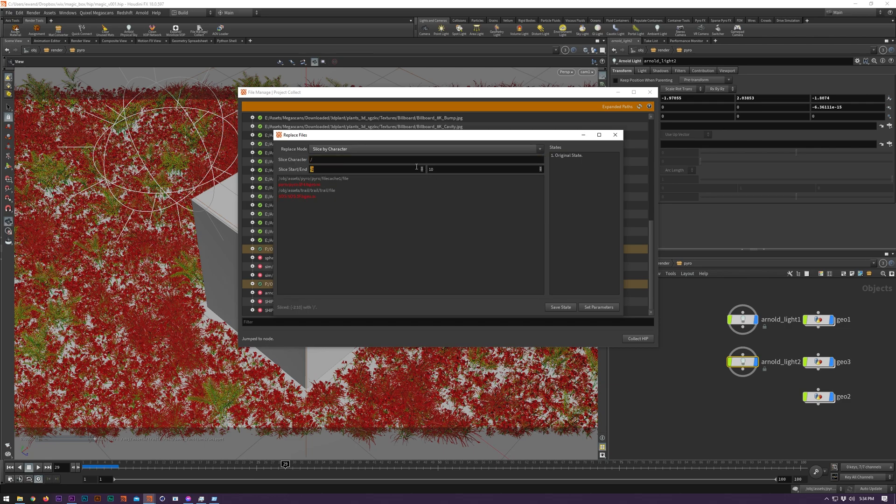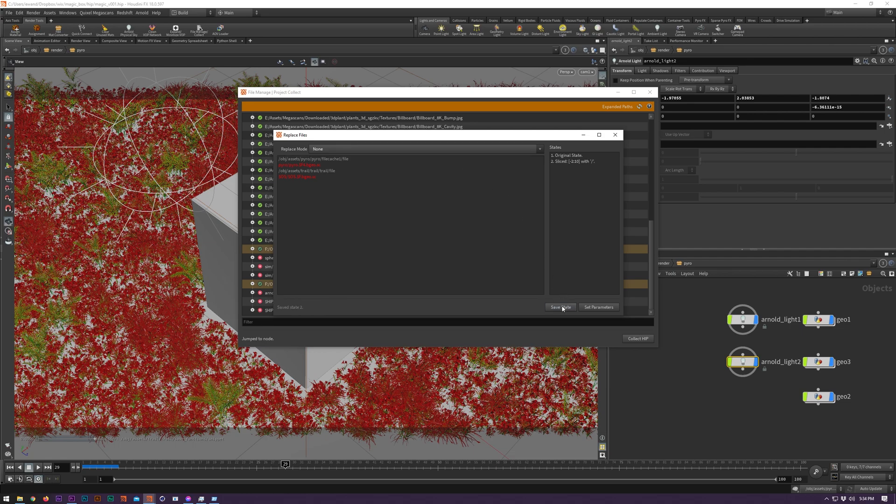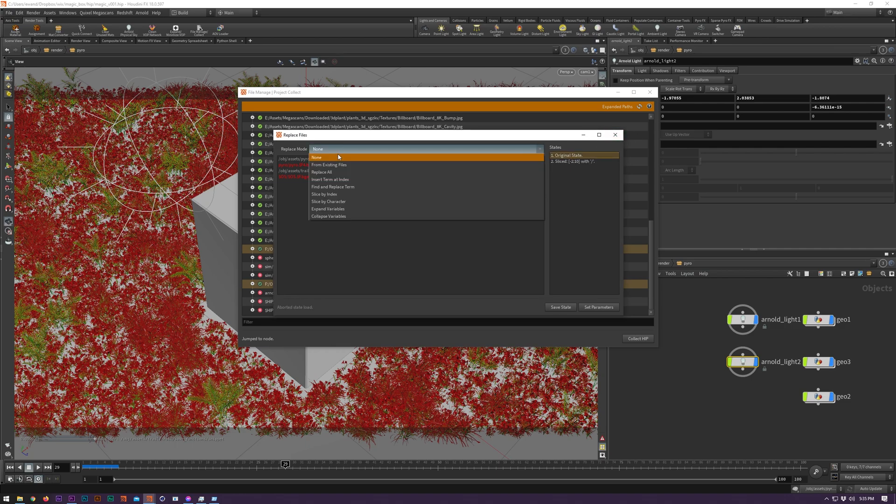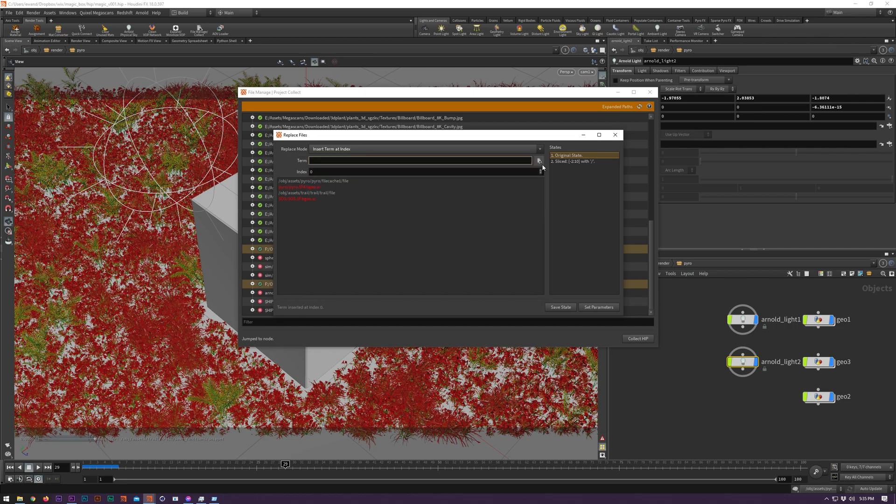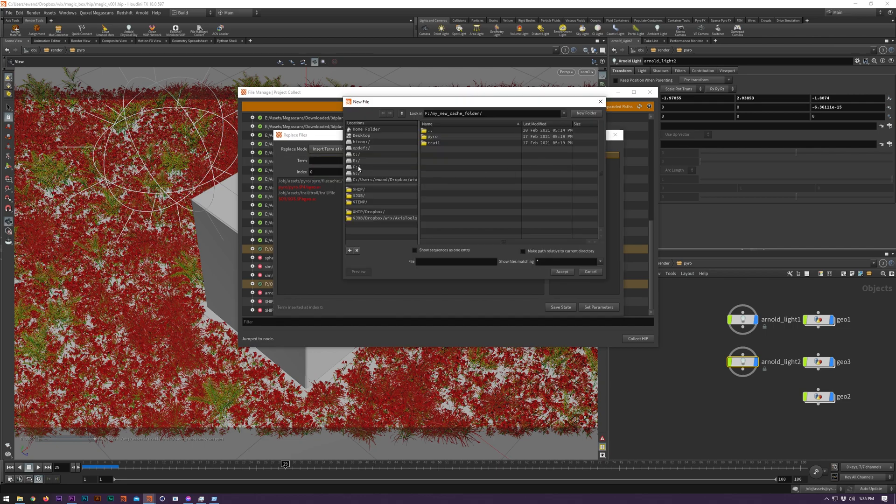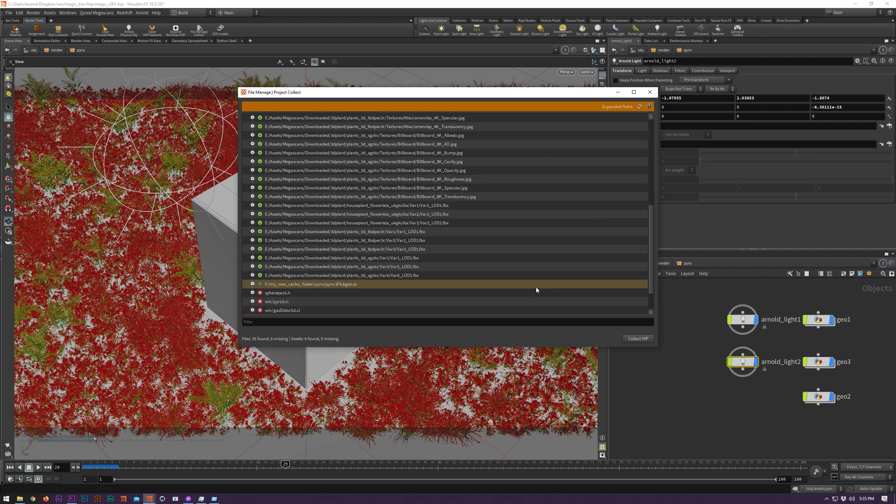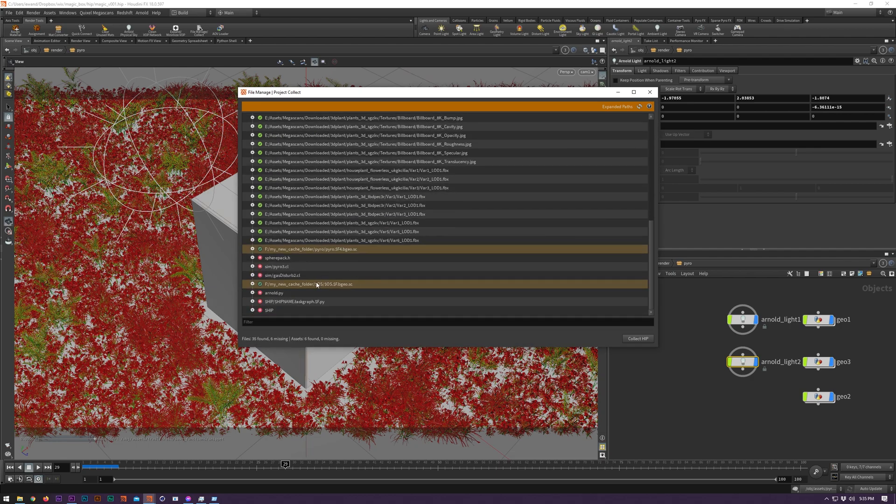Then I'm going to click Save State. You can go back to any prior state by double clicking on it. You can also discard any changes that you've made by closing the window. Next I'm going to insert the new path at the beginning. Finally all we need to do is set the parameters and that's all done.